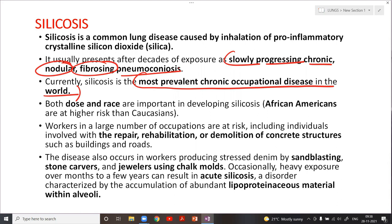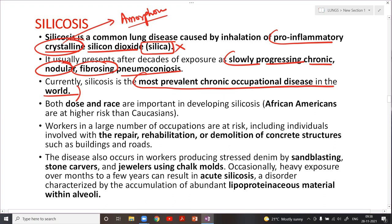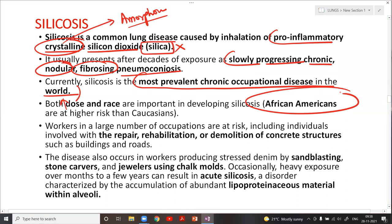Silicosis is caused by inhalation of pro-inflammatory crystalline silicon dioxide — called silica — specifically the crystalline form, not the amorphous form. Both dose and race are important in developing silicosis; it is more common in African Americans. More dose means more risk.